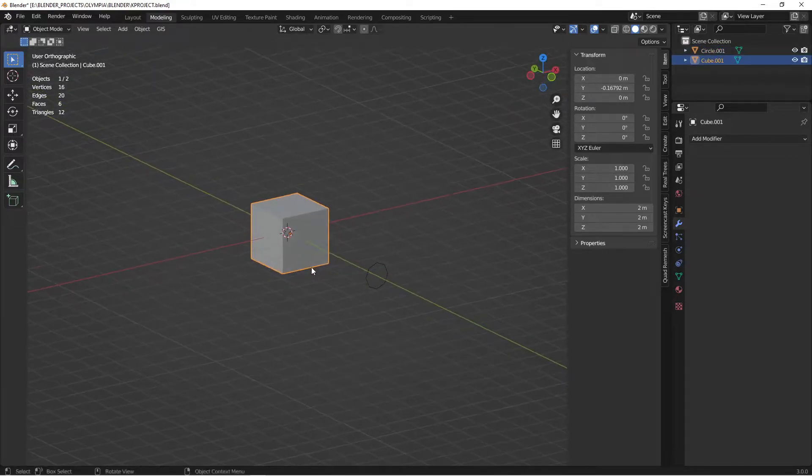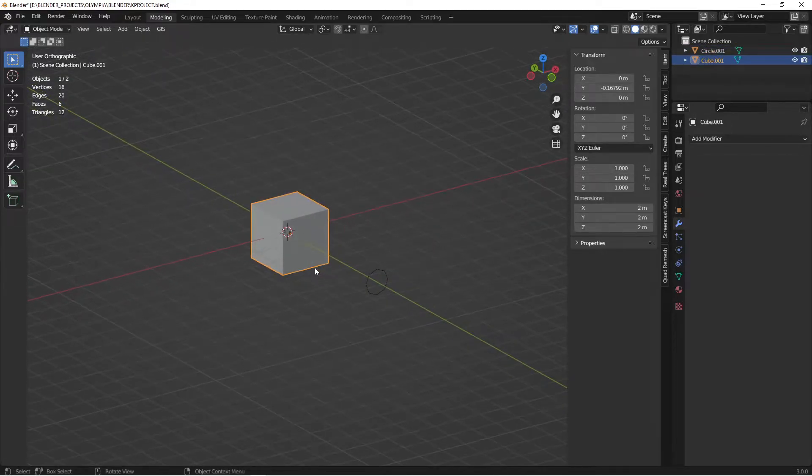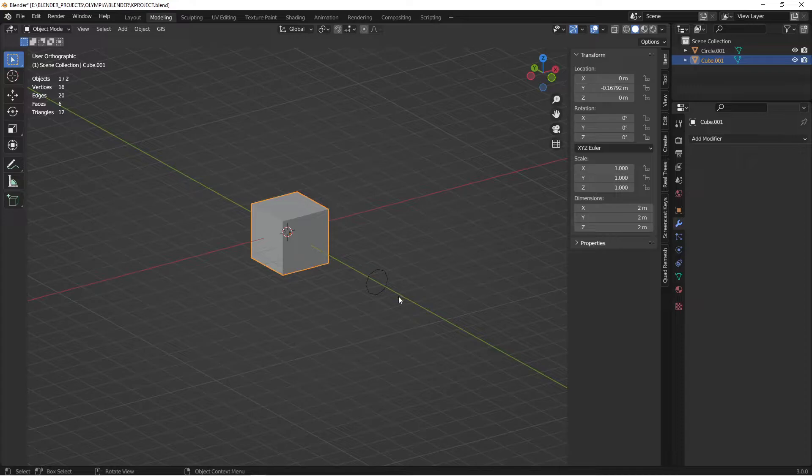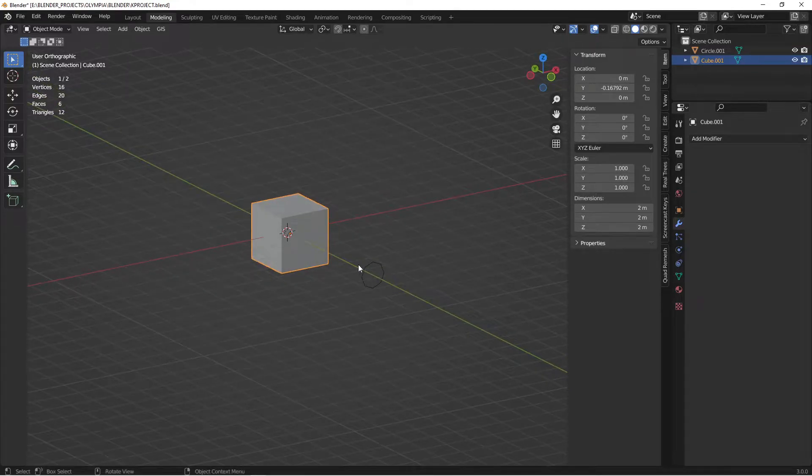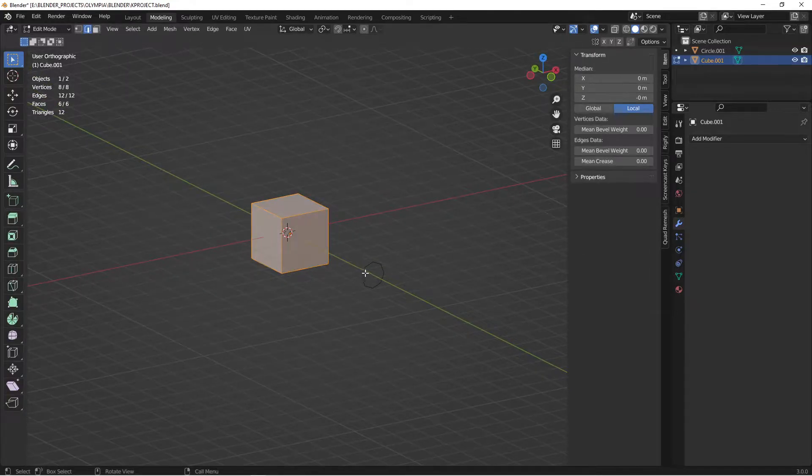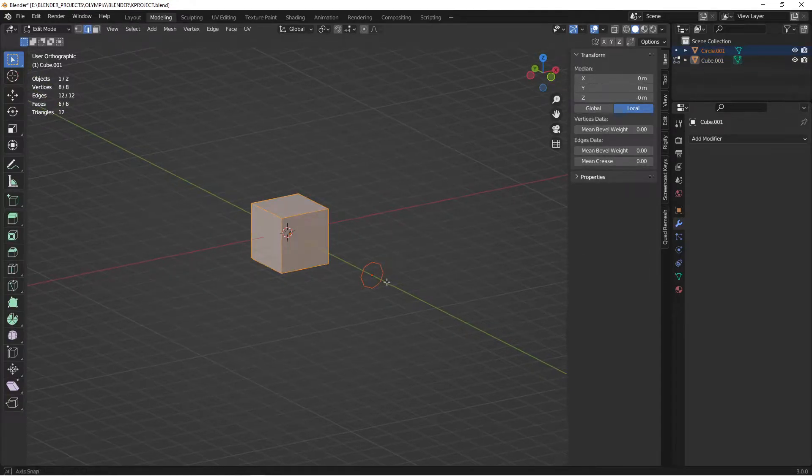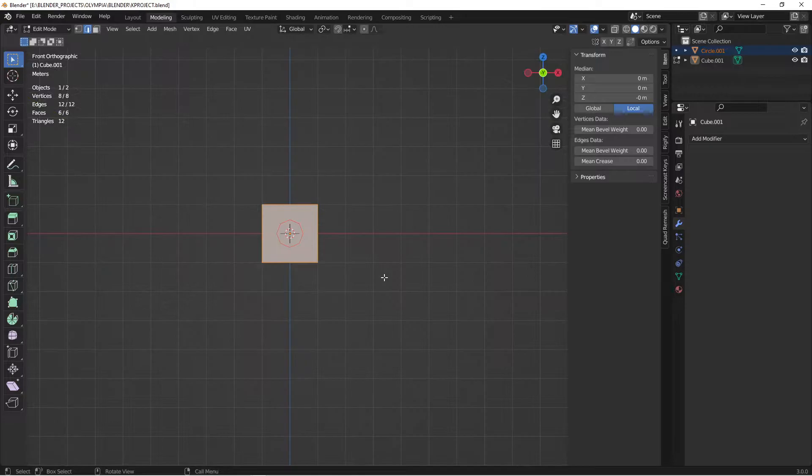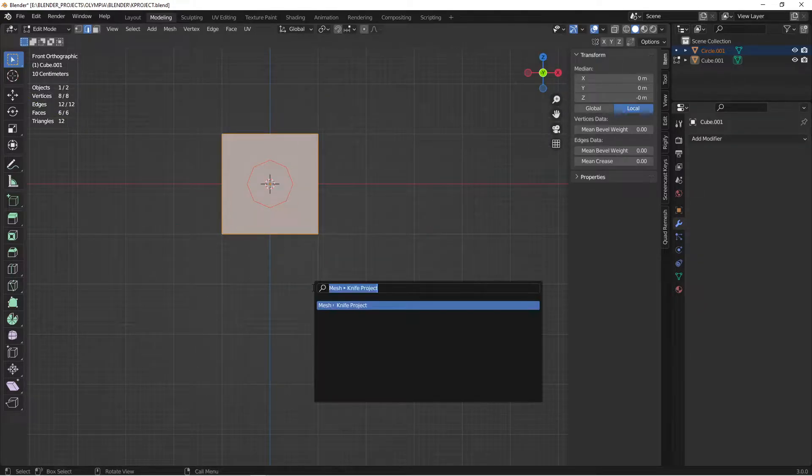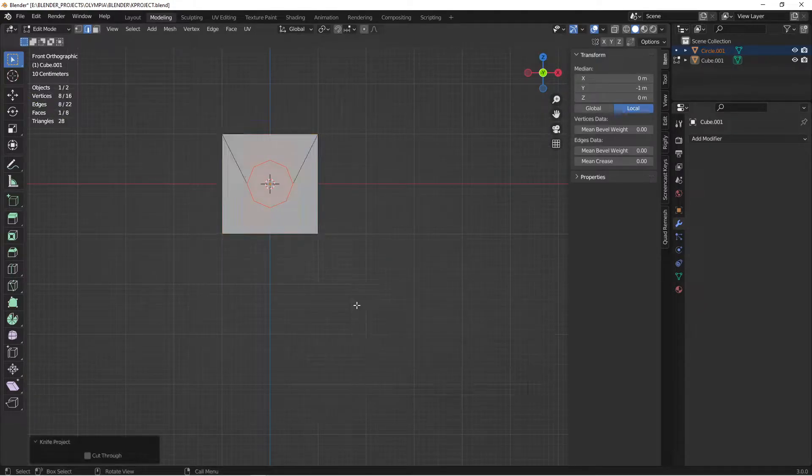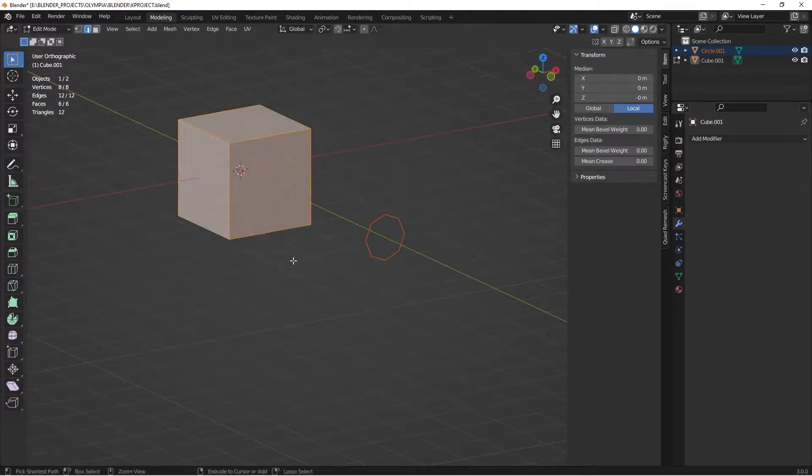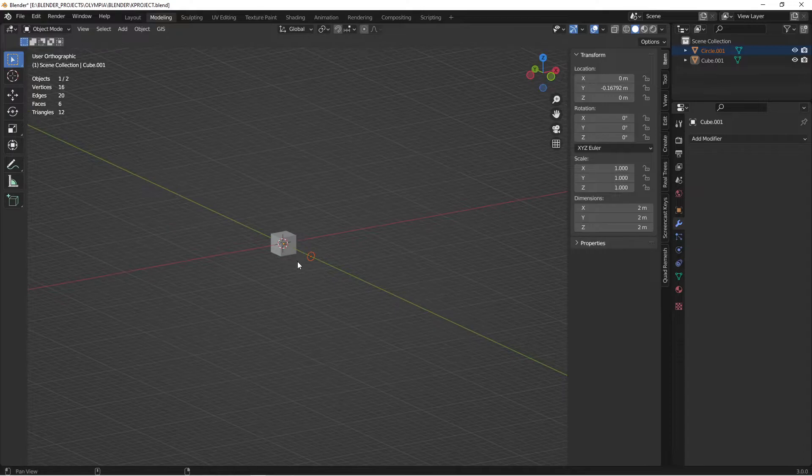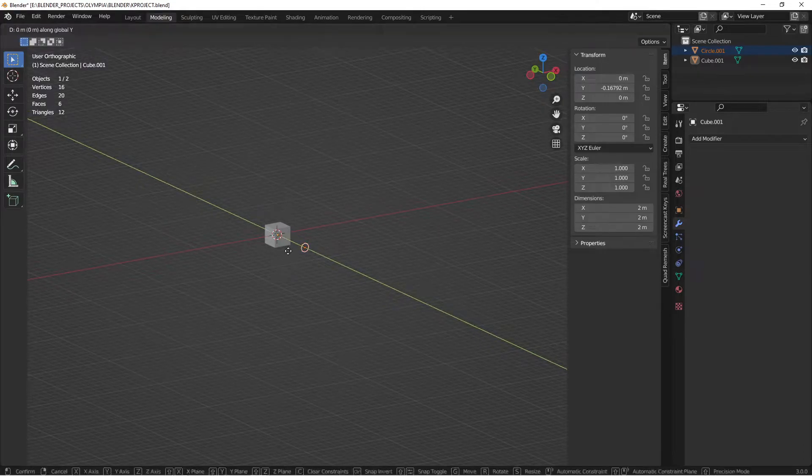So with Blender 3.0 the way to do the knife project would be to go into edit mode, control click this and then do a knife project and there I get my knife projection. But if I move everything this way, not changing anything else...